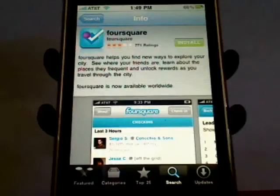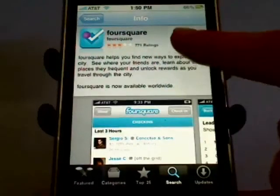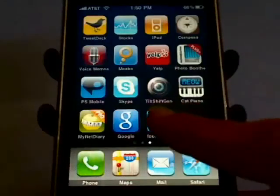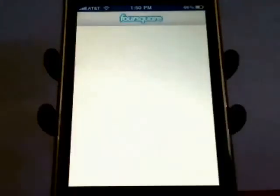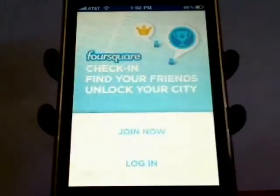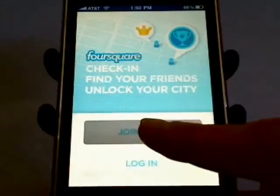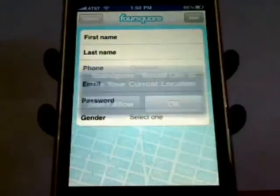To get started using Foursquare, first install it from the App Store by tapping on Install. After it's finished loading, then open it. And if you're already a member, you can simply log in, or you can join.